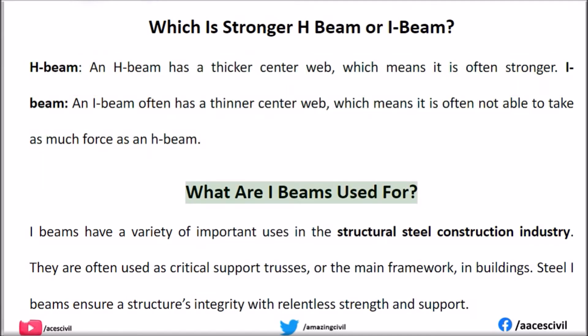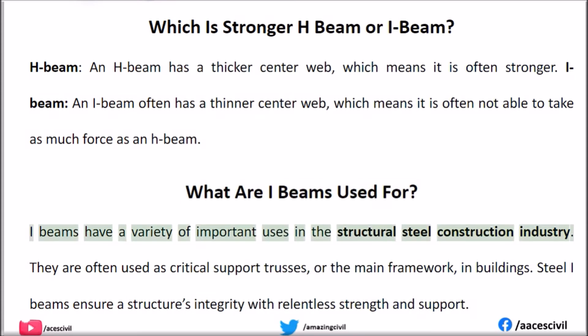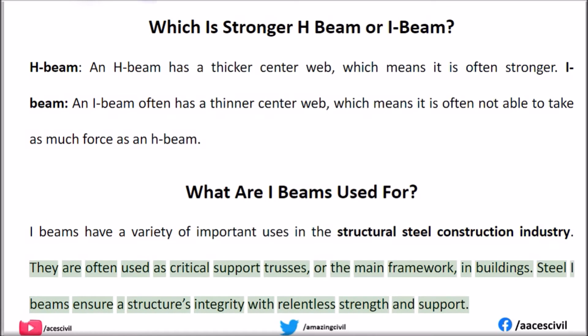What are I-beams used for? I-beams have a variety of important uses in the structural steel construction industry. They are often used as critical support trusses, or the main framework, in buildings. Steel I-beams ensure a structure's integrity with relentless strength and support.